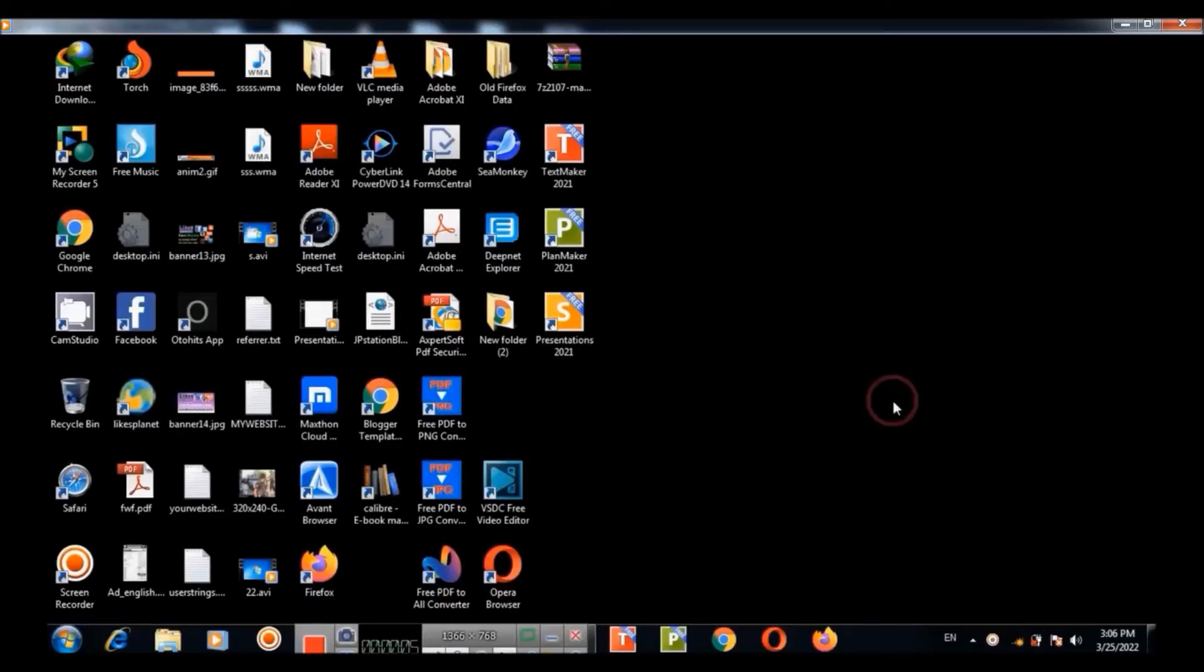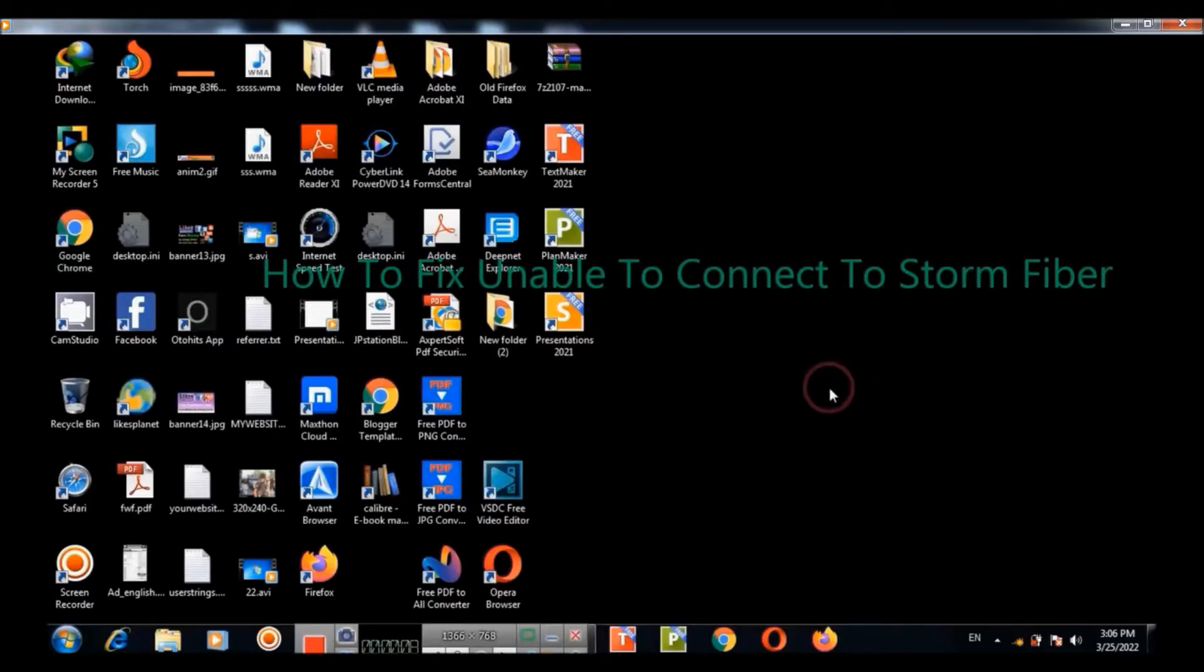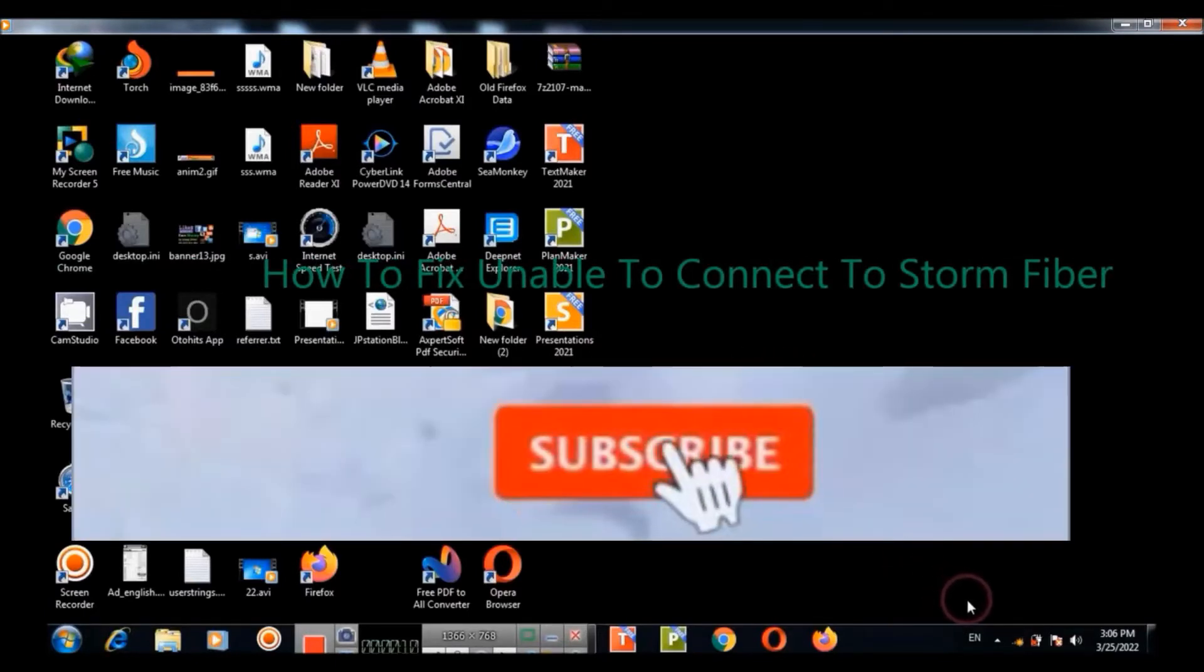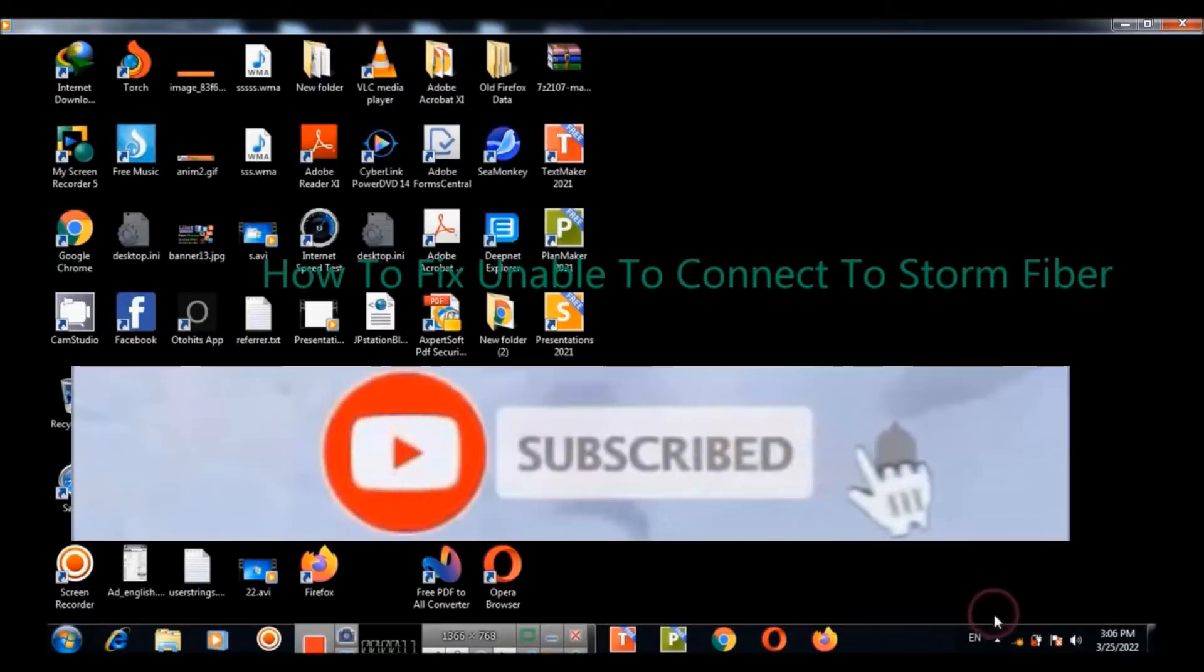Bismillahirrohmanirrohim Assalamualaikum. In this video tutorial I will show you how to fix unable to connect to StormFiber.